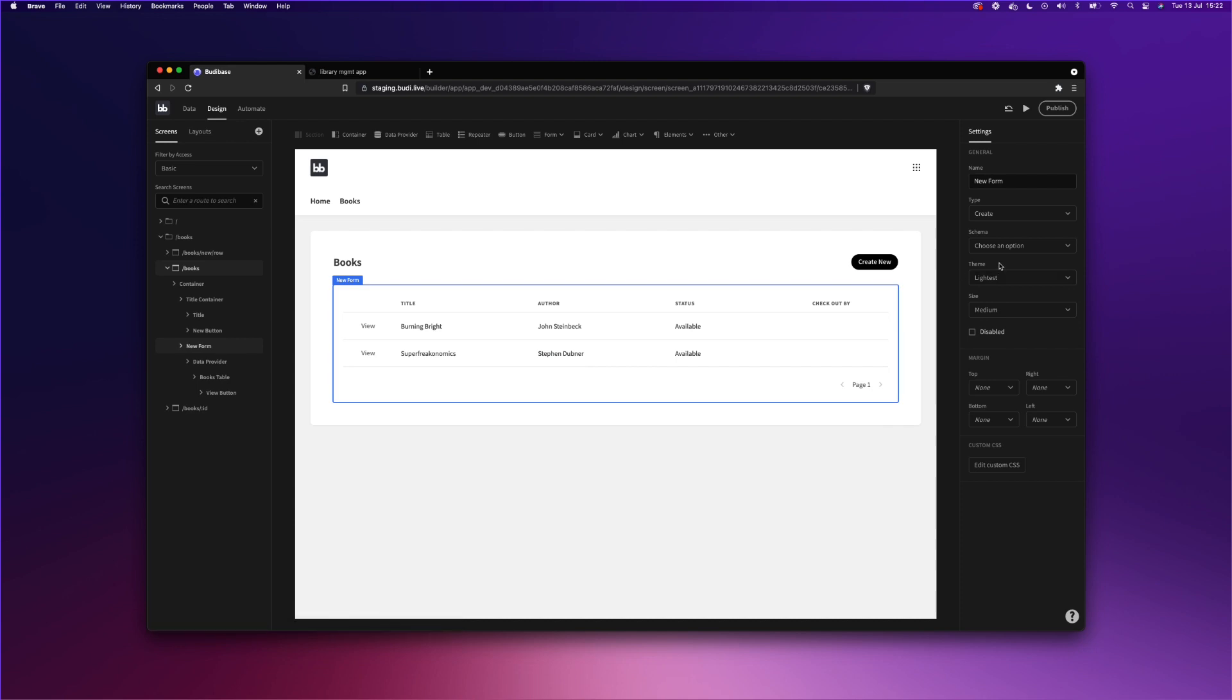The reason we have themes here, which reflect actually the themes of the builder, is in a future release, maybe this one or next, that is the July 2021 or the August 2021 release. All applications built with BuddyBase will be themeable. So your users will be able to select amongst four themes and potentially more depending on if we release customizable themes too.